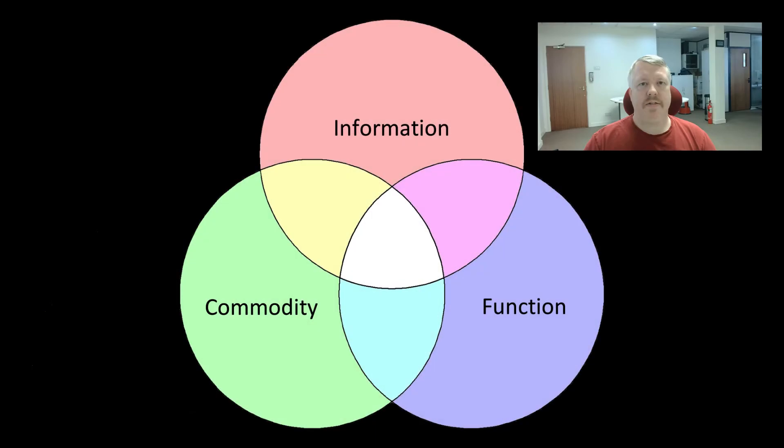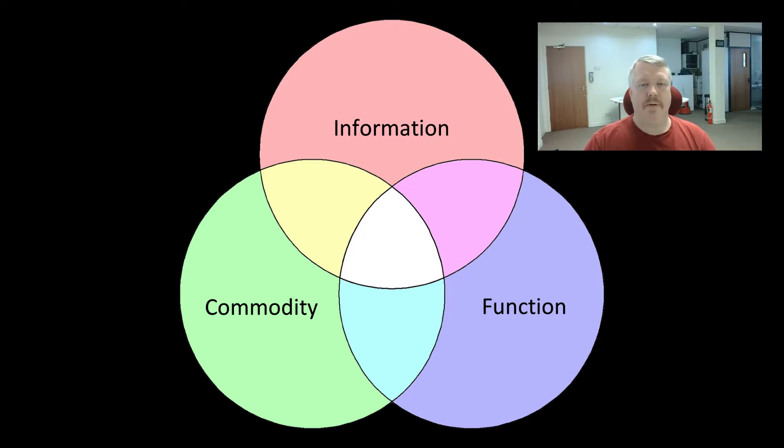Let's break content down into three simple areas: information, commodity, and function. Information should be self-explanatory. However, commodity and function requires a little bit more explanation.